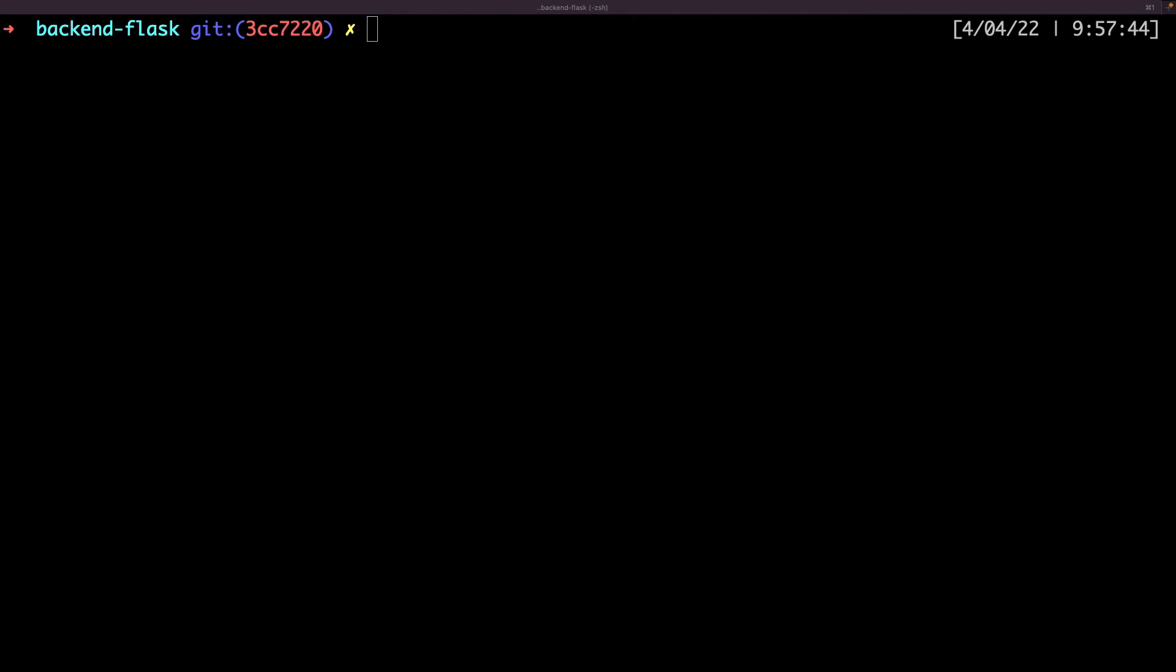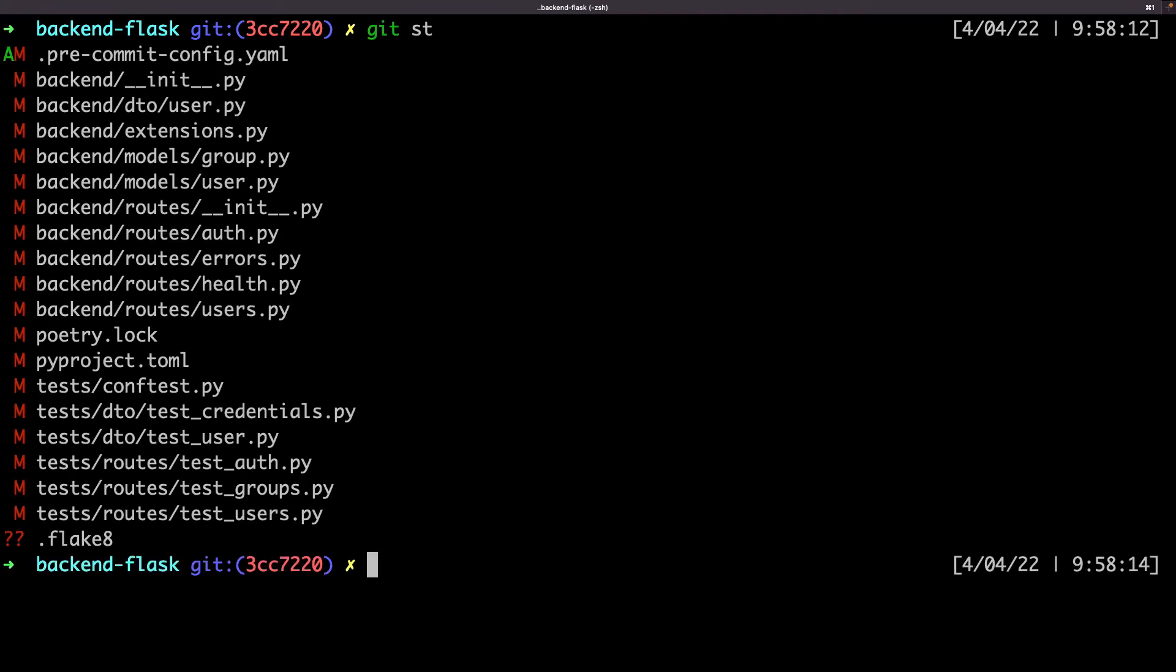This way I see that the tool will run every time I want to create a commit.